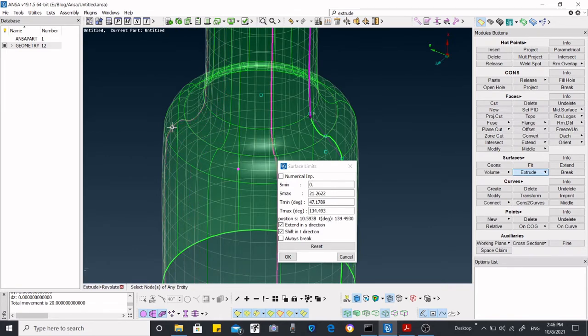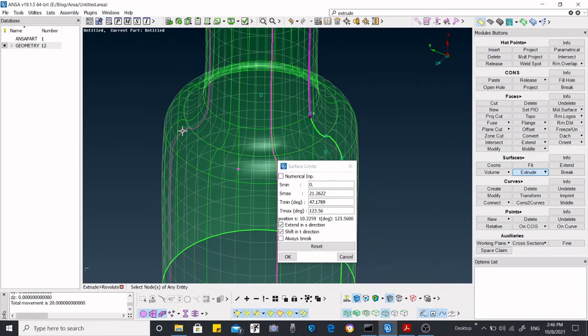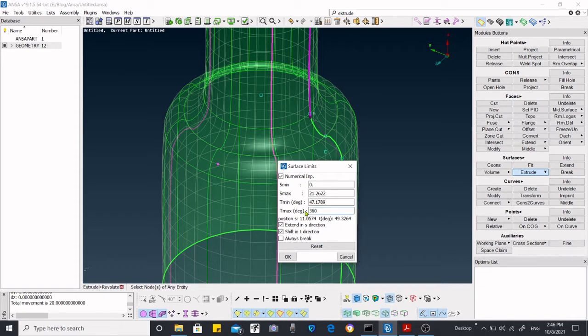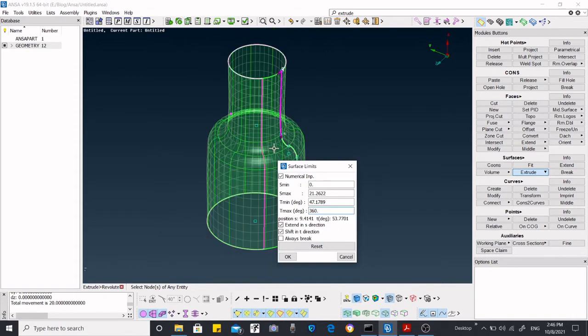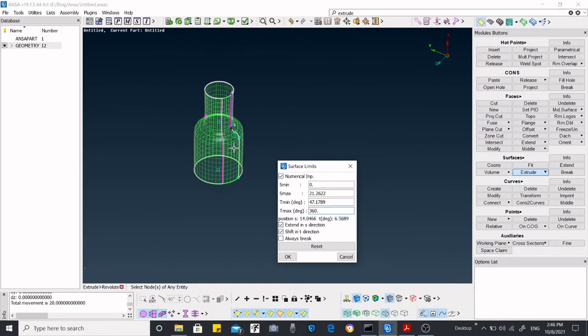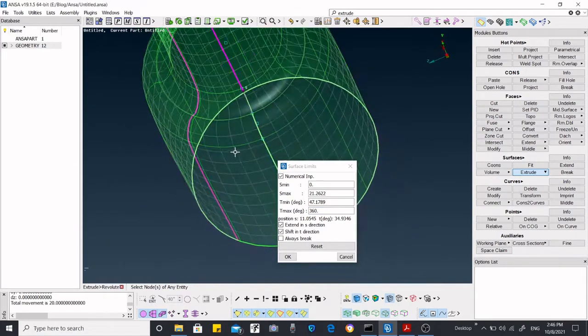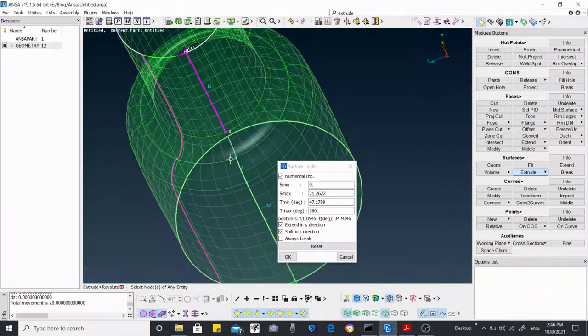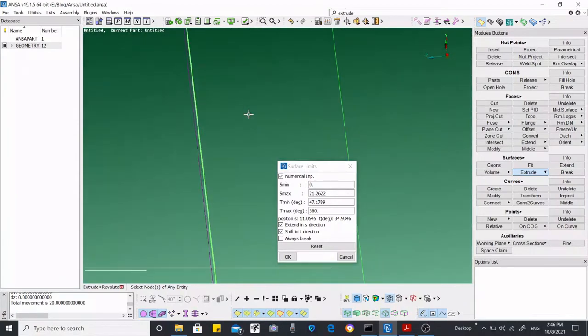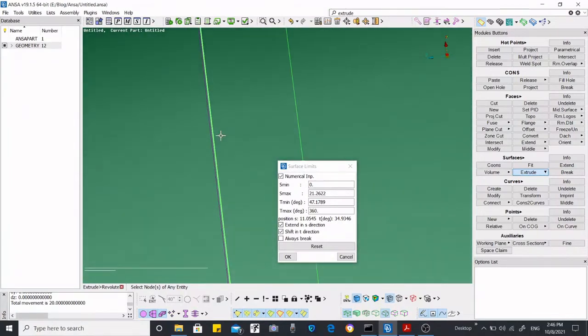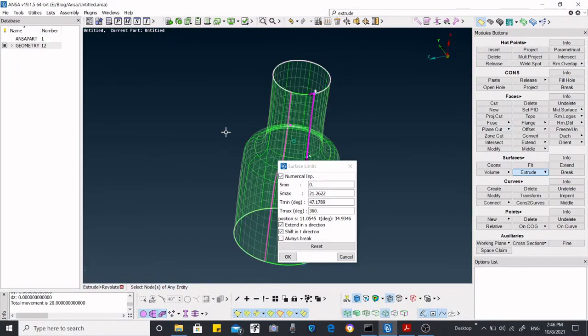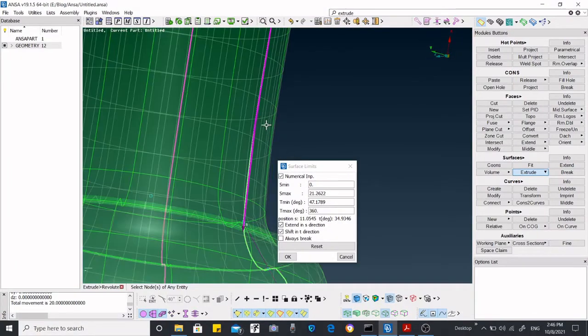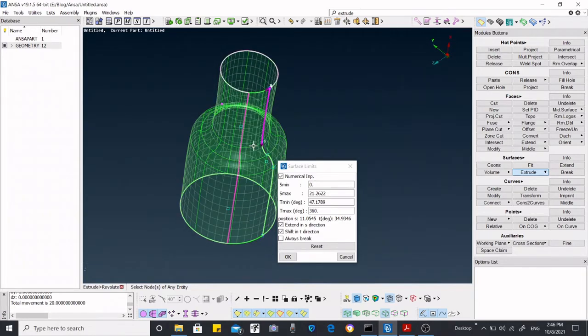In that case, you might want to use this numerical input, and from there you can just put how much degree you want to make it. If you want to make it up to 360 degrees, then just put 360 degrees over there, and you can see the surface will be whole and complete.